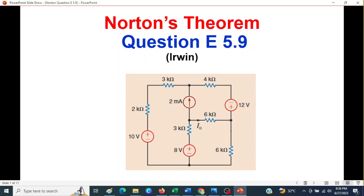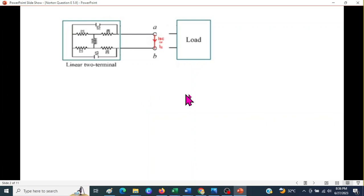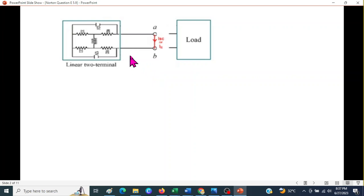This question is about Norton's theorem. We will be discussing question E5.9 from Mr. Irwin's book, following a student request. Let's recall the background: for any circuit, to find the Norton's equivalent we do two things. First, we separate the load, then we short-circuit and calculate the short-circuit current, which is also called Norton's current.